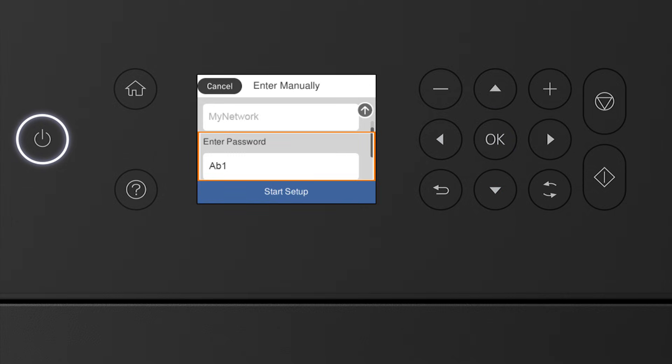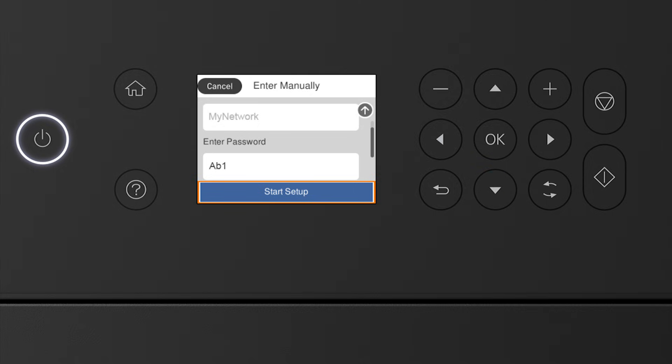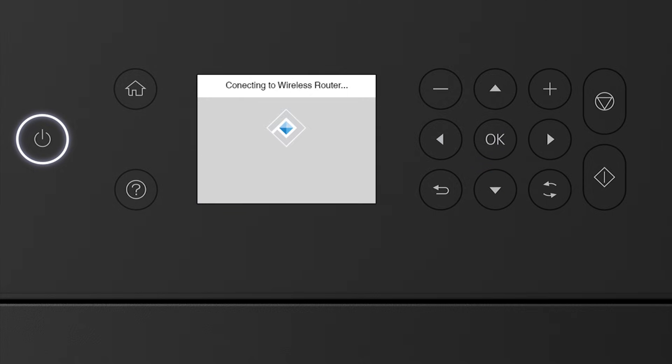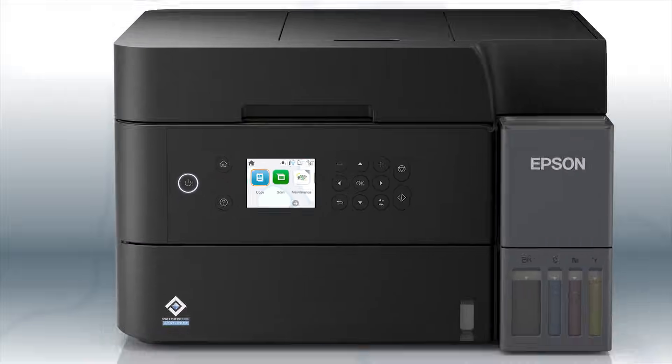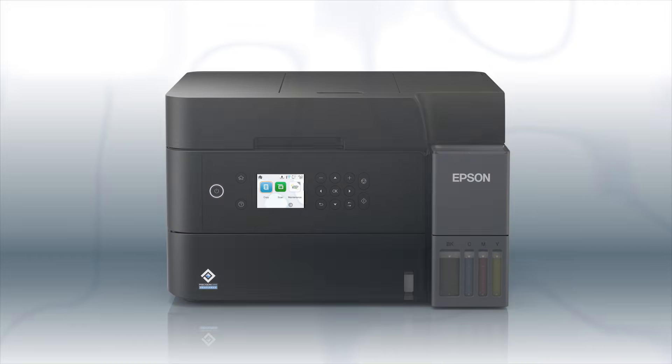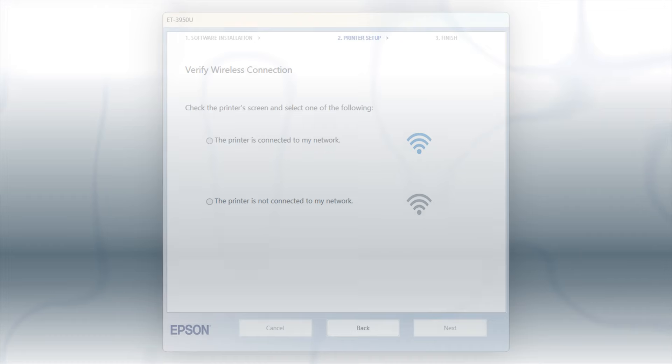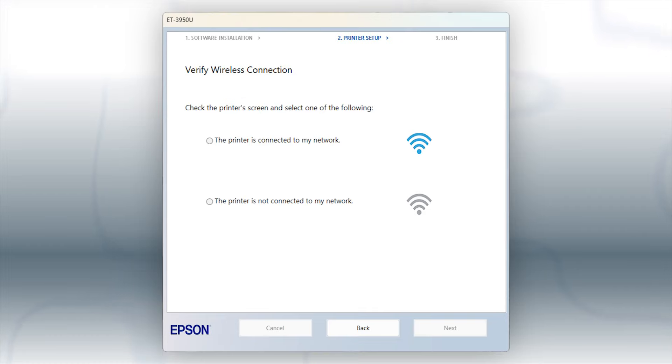When you see this screen, press the down arrow button to select Start Setup, then press OK. Your printer is connected to your wireless network. Follow the rest of the instructions on the computer screen to complete wireless setup.